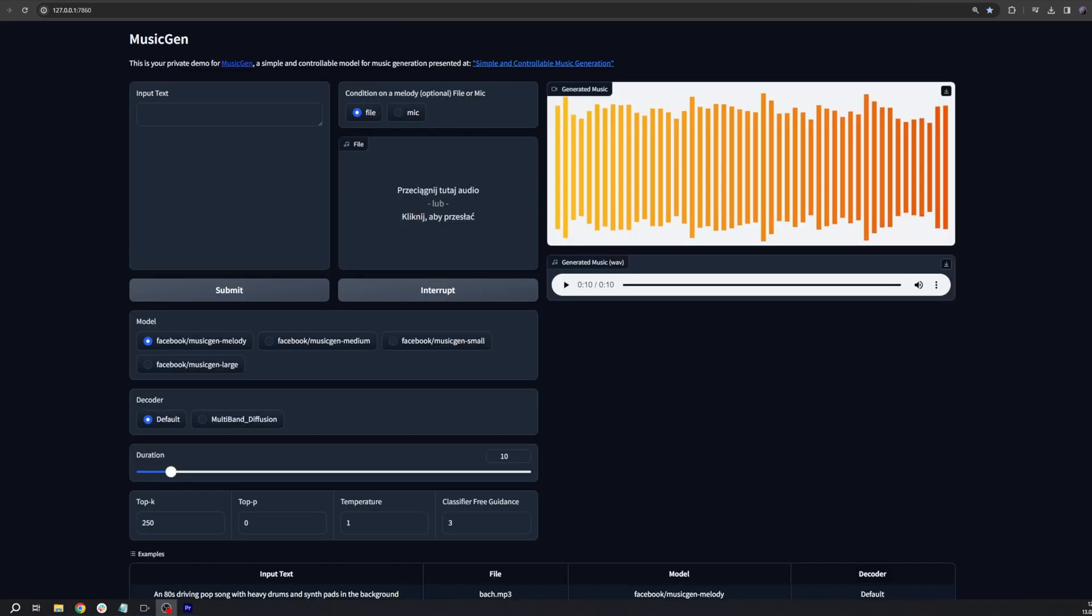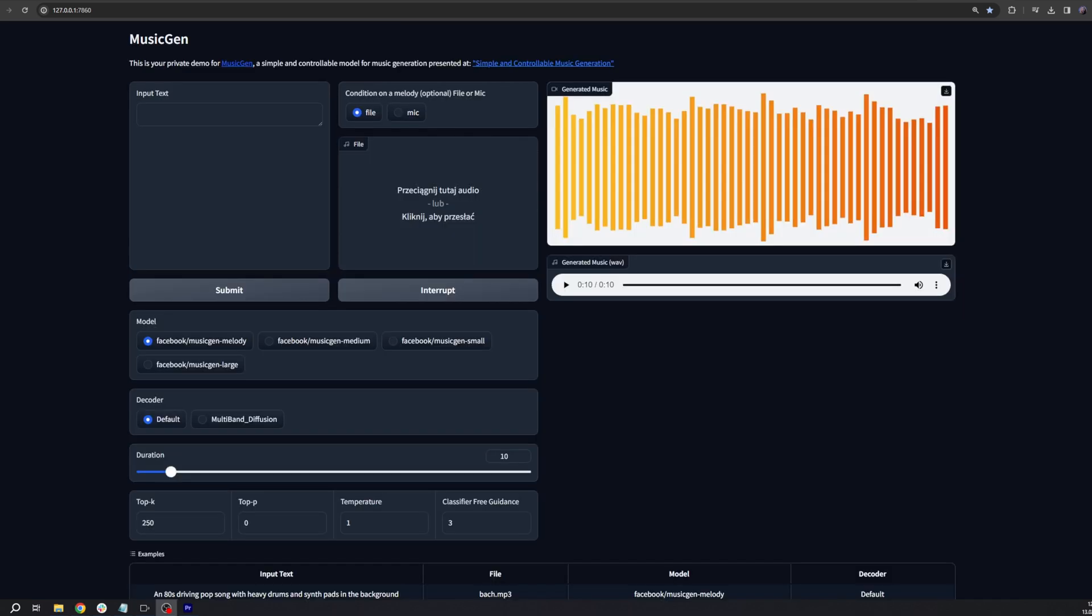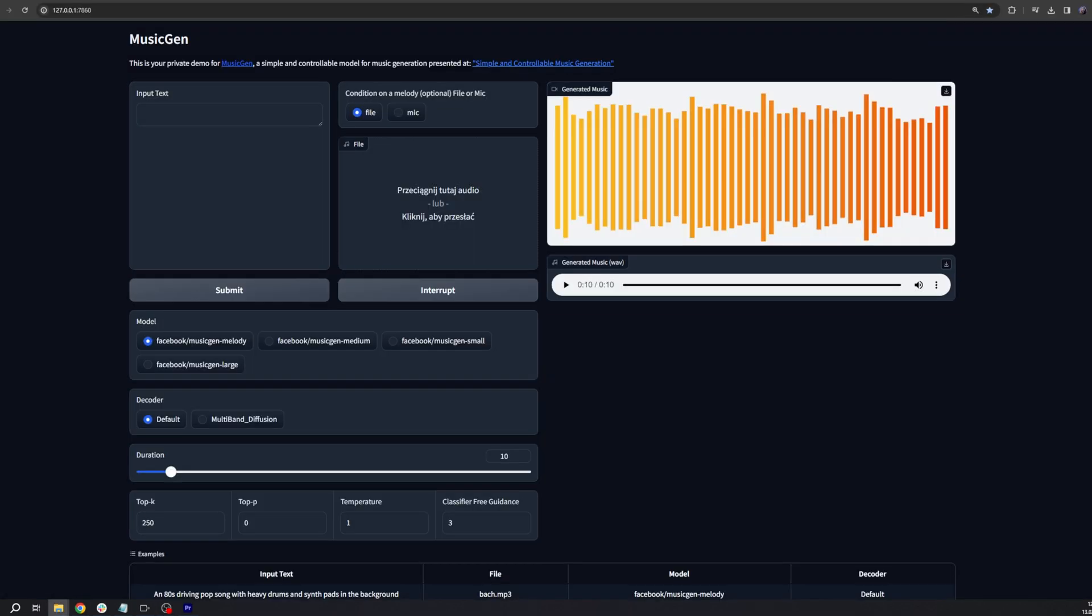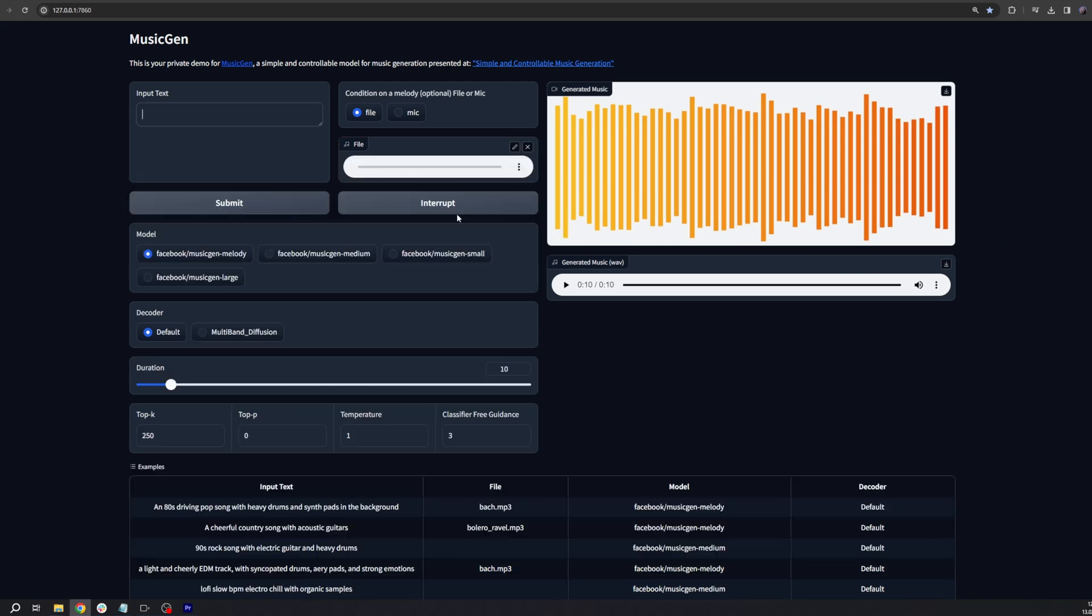The Melody model, however, is for cases when you want to take your own melody and input it into the model. For this example, we have used a piece by Mozart. And we want to change it to Classic Rock. Let's listen to what this sounds like.